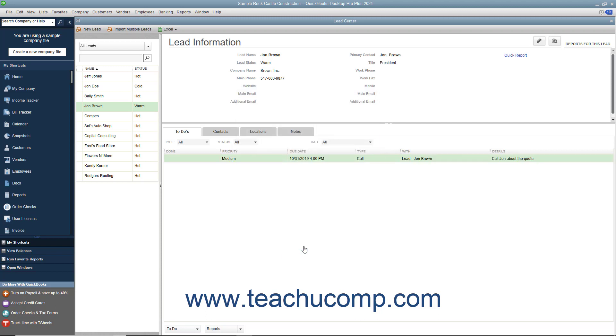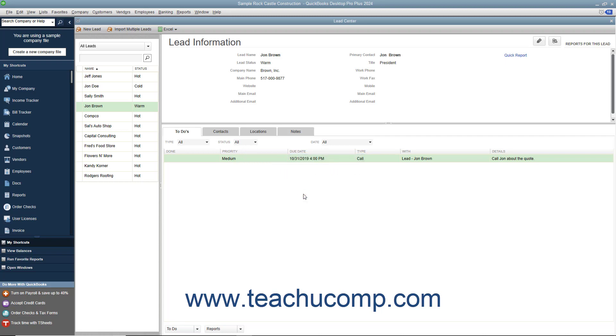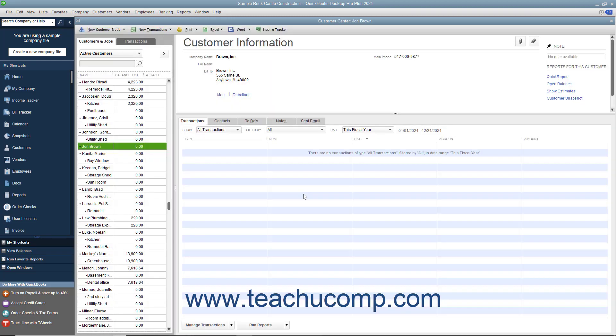To convert a lead into a customer, select the lead to convert from the left pane of the Lead Center window. Then click the Convert this lead to a customer button in the upper right corner of the Lead Center window. Note that you may lose some data when converting a lead into a customer as lead records can contain more information than customer records can. Also note that you cannot undo this action after it has been completed. When you are ready to convert the lead, click the Yes button in the confirmation message box that appears to permanently convert the lead into a customer record.